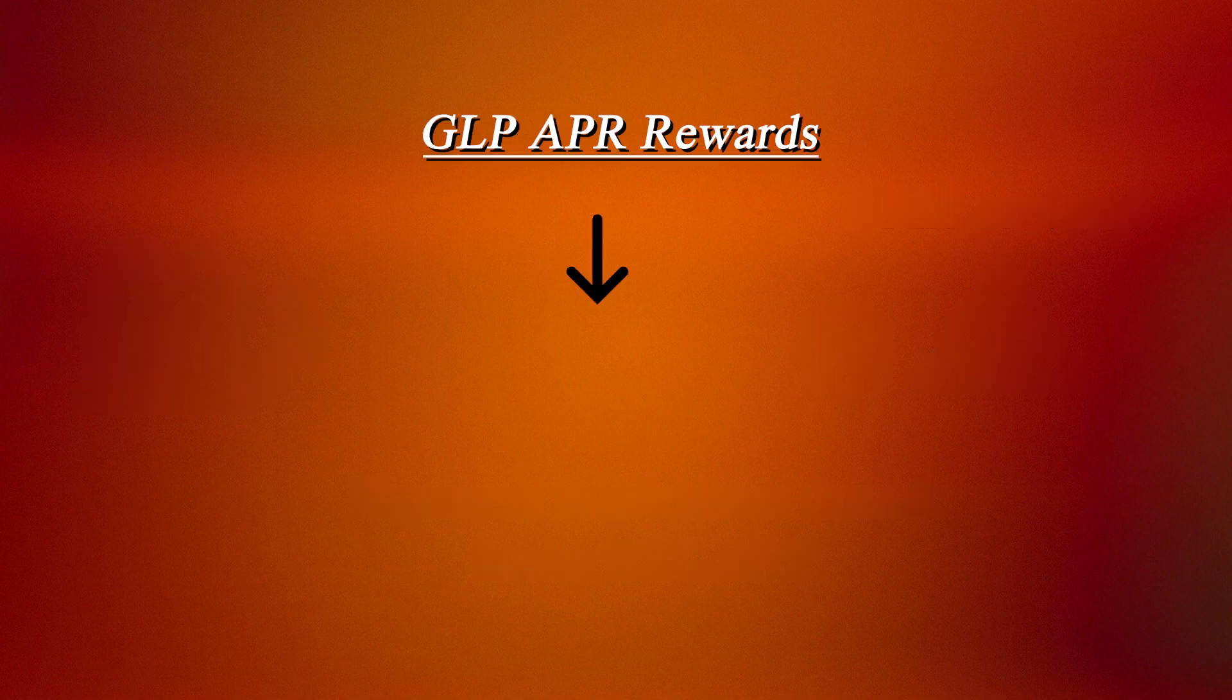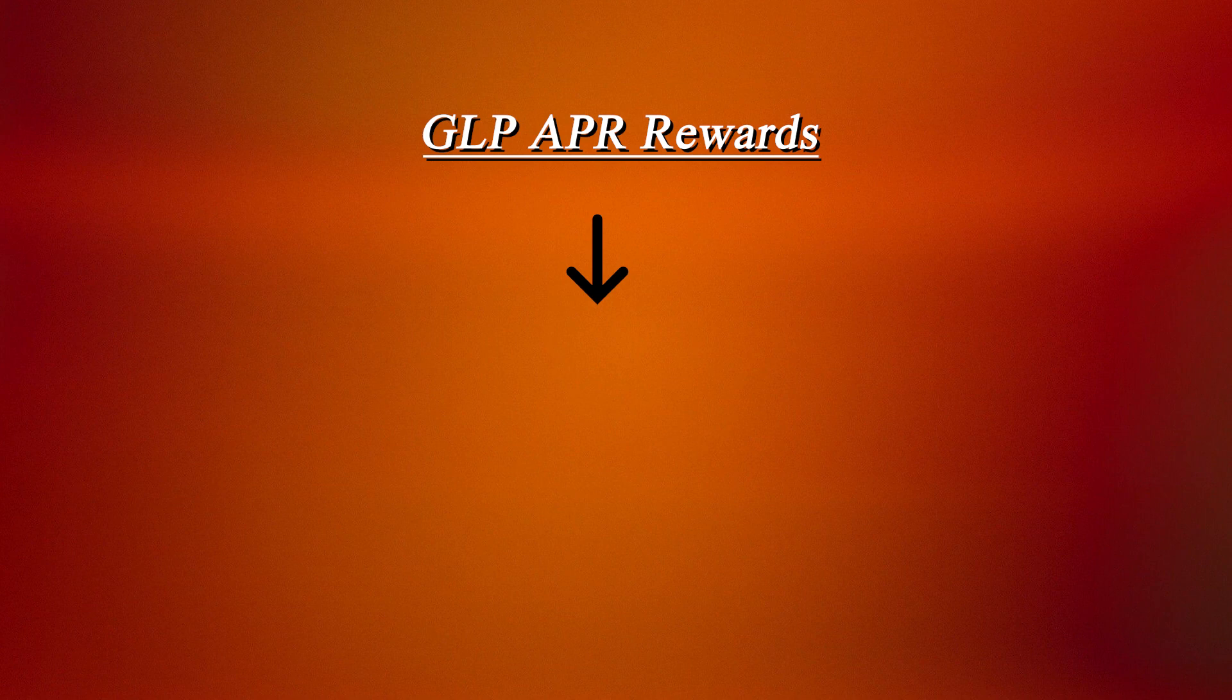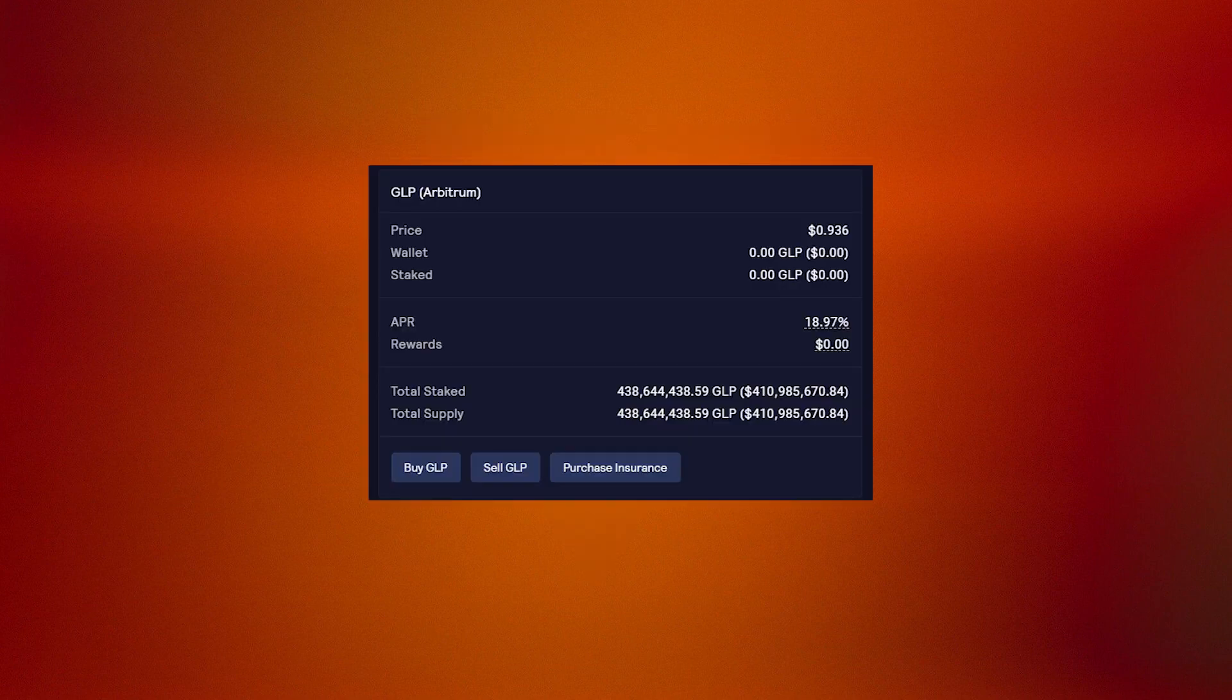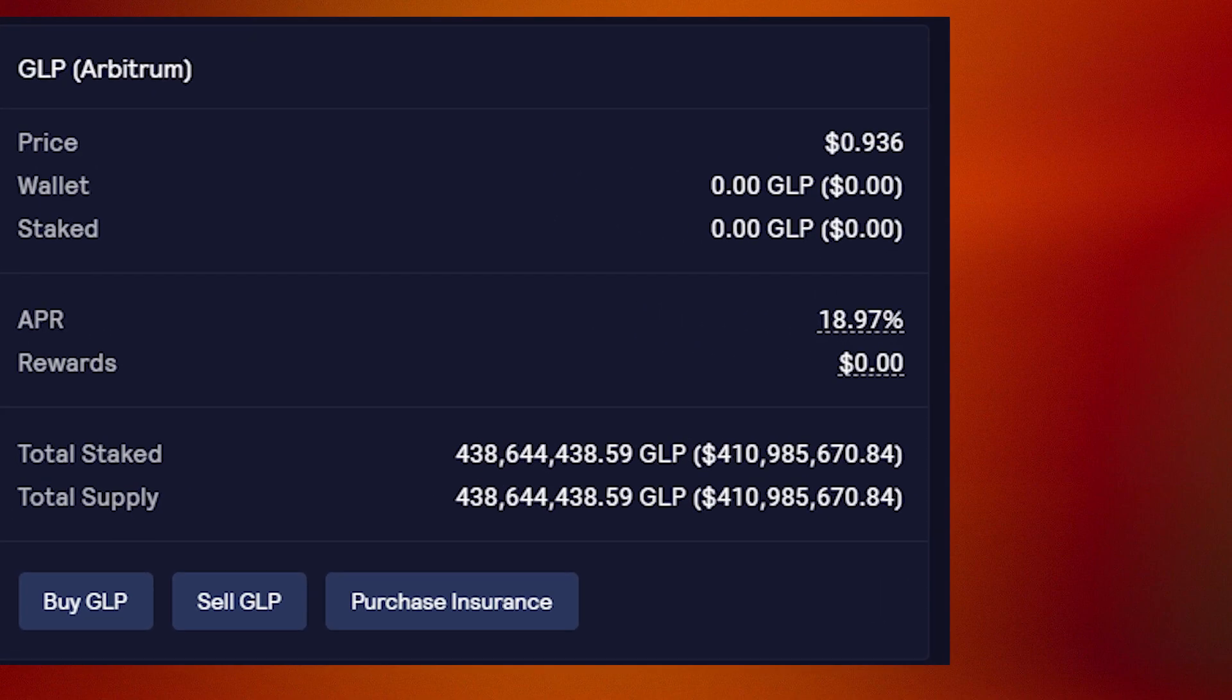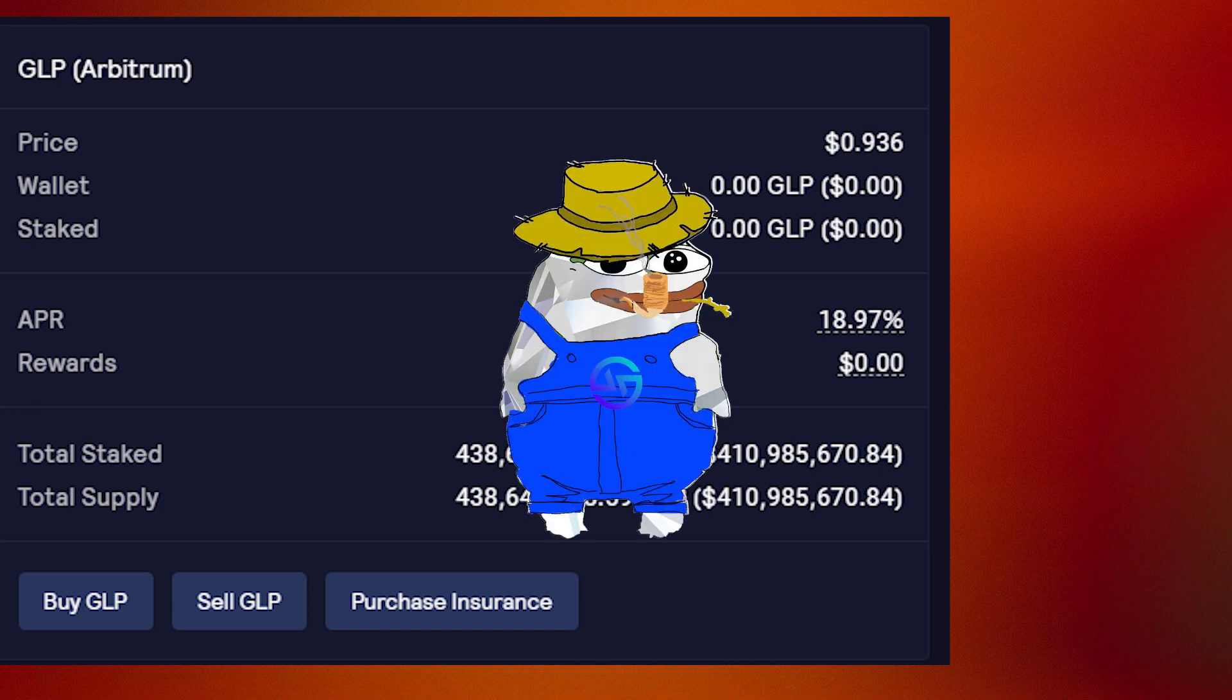One thing to remember is that APR from the GLP pool is earned in ETH. With base APRs of up to 20%, it's clear that investing into GLP can be extremely lucrative for people looking to farm some yield.